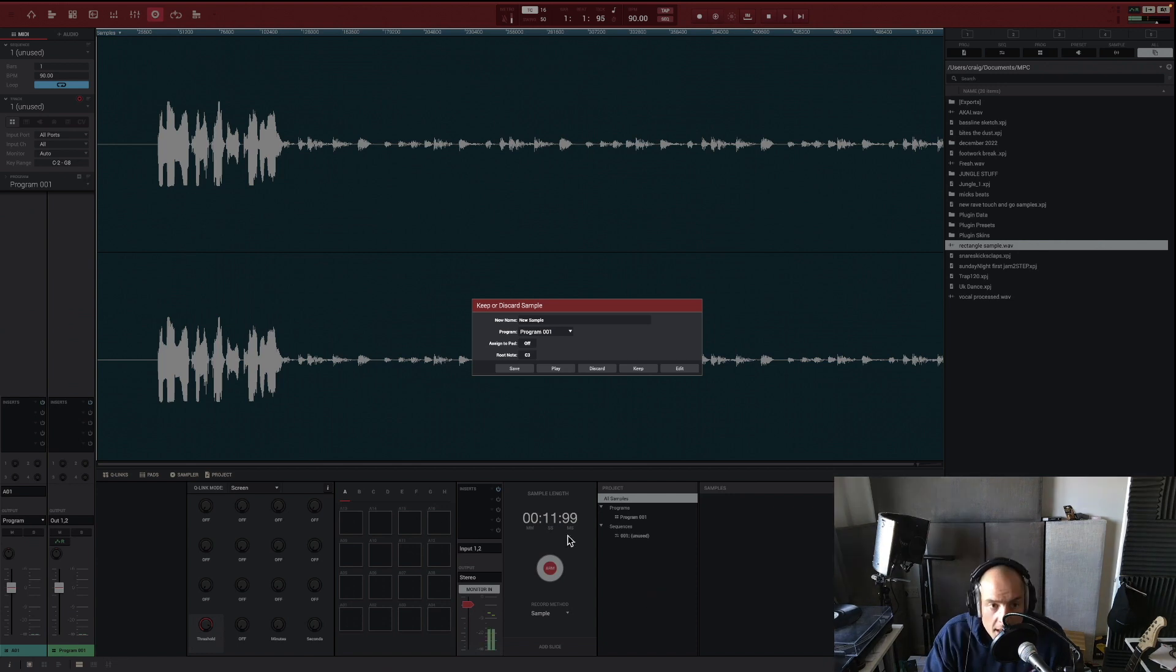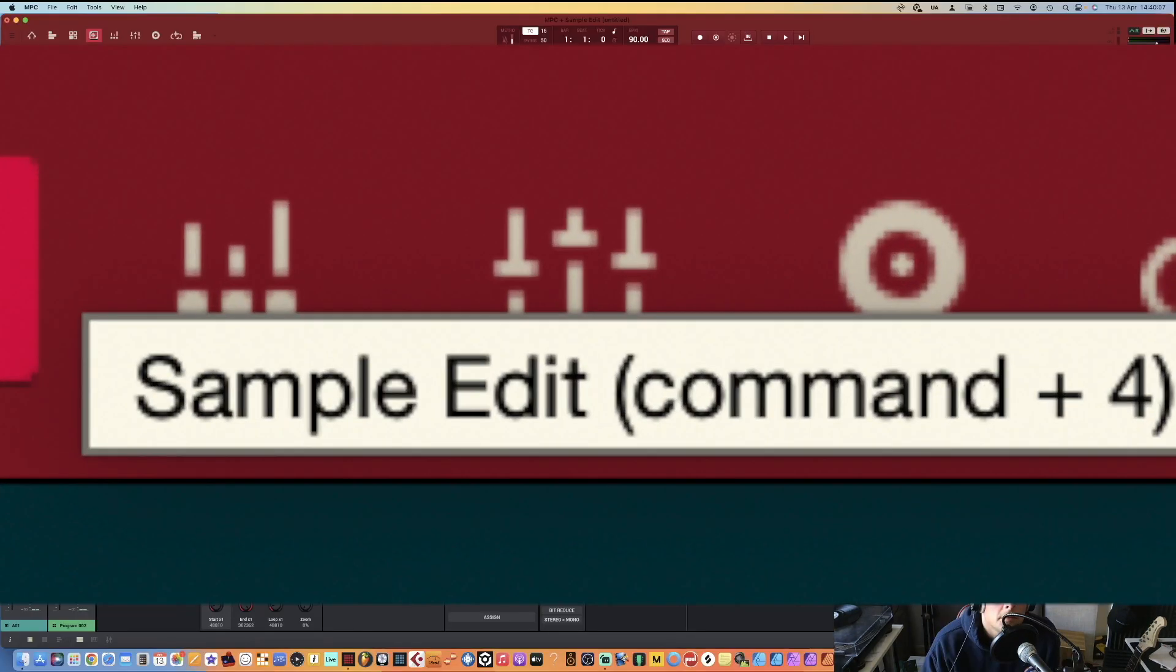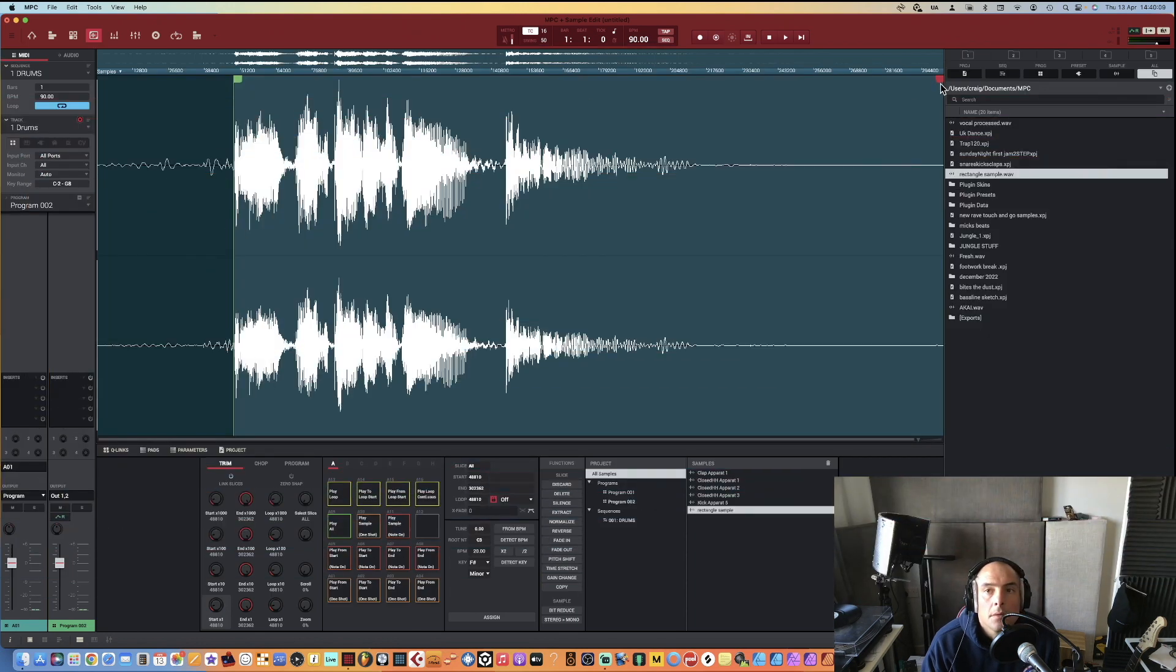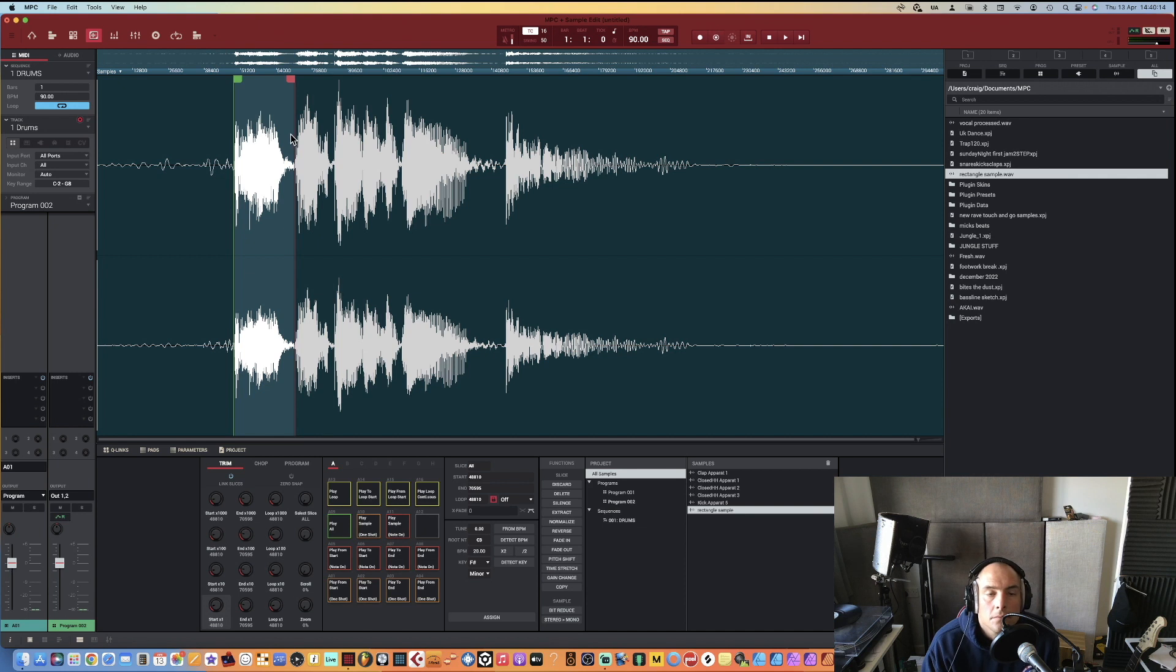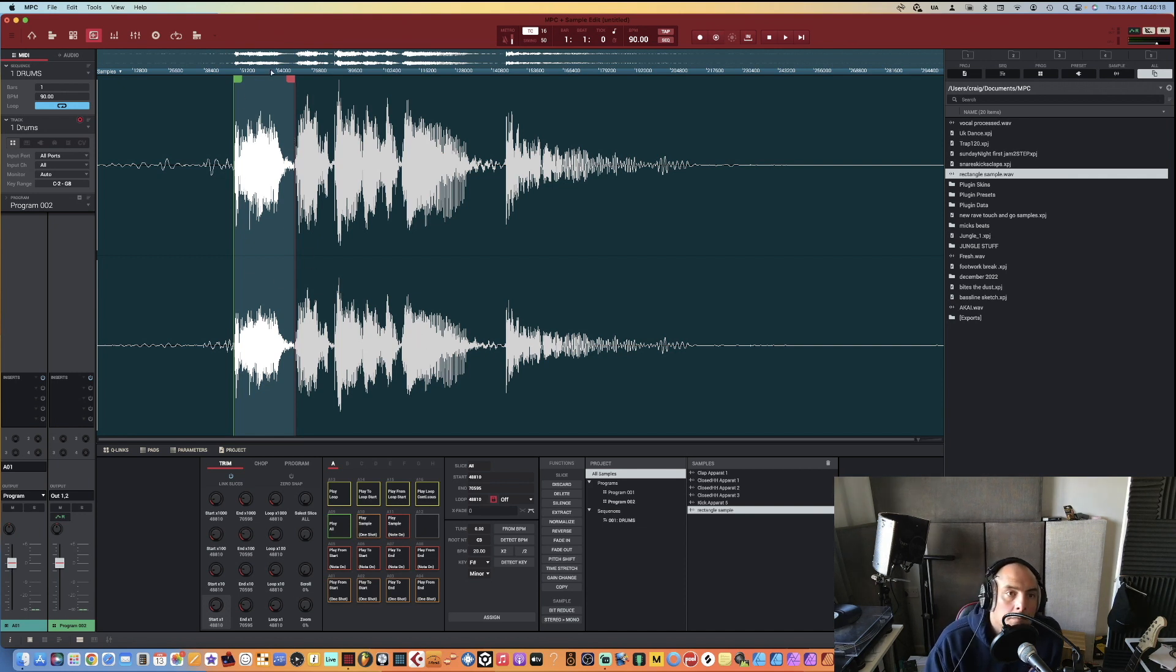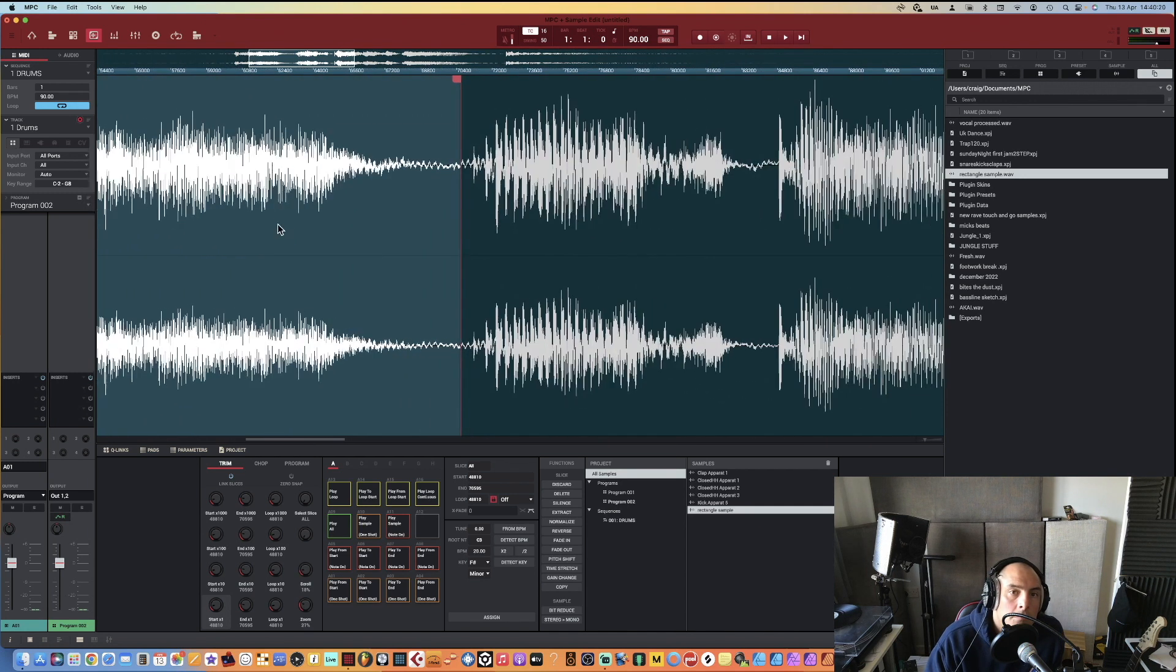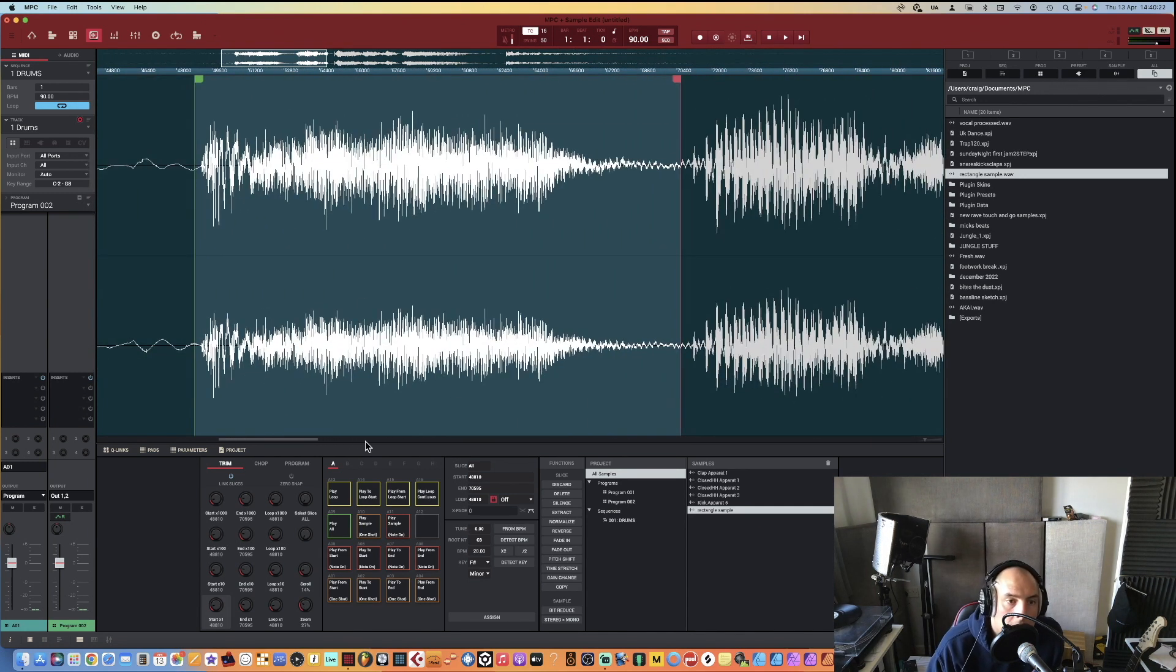We go to our sample edit window and then we're going to use the cue links or these indicators to find the sample that we want. We're going to zoom in a little bit. Always helps if you've got the zero snap on.